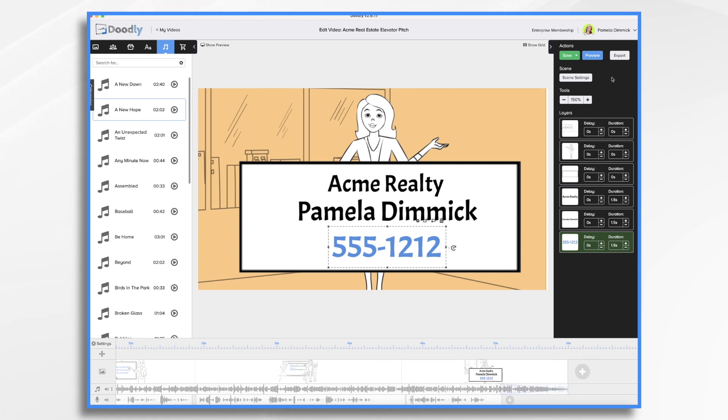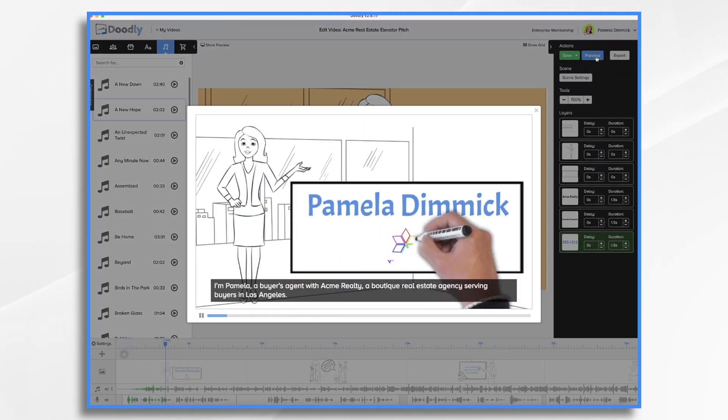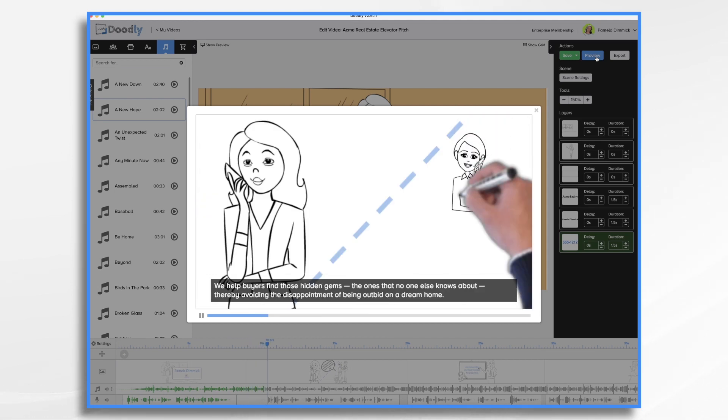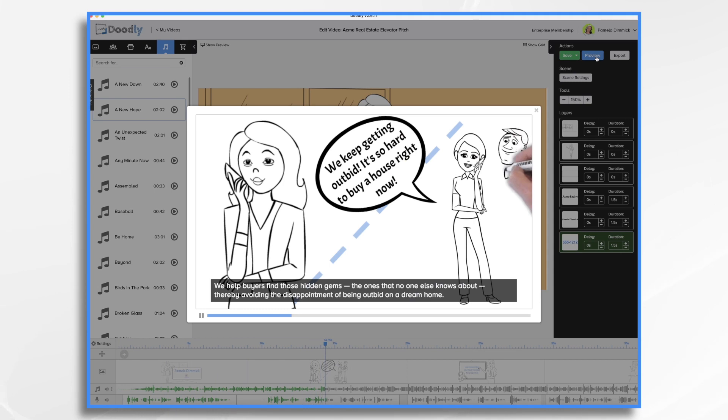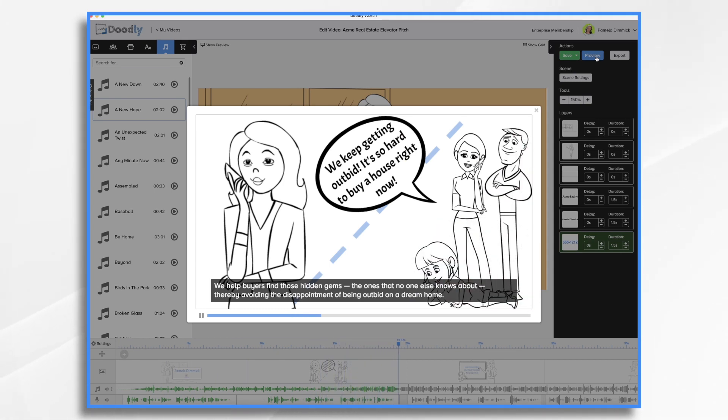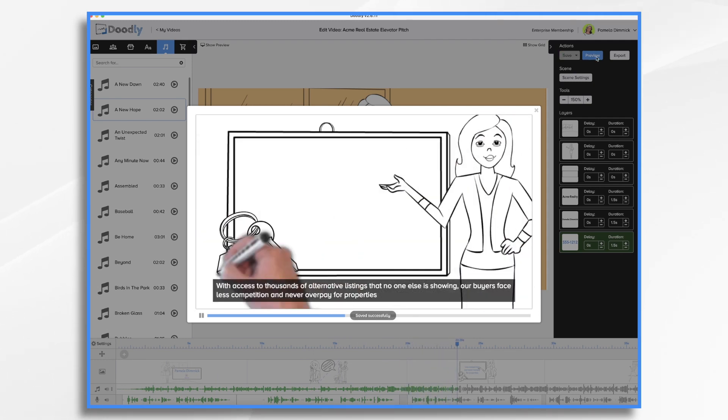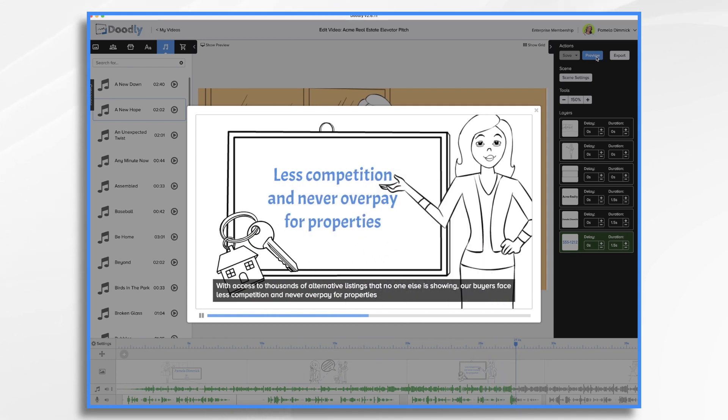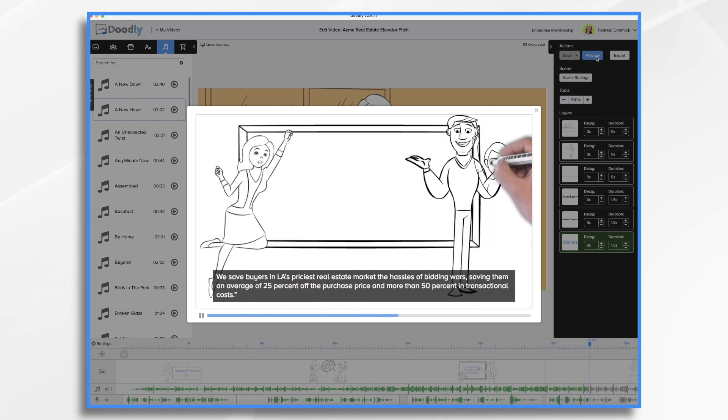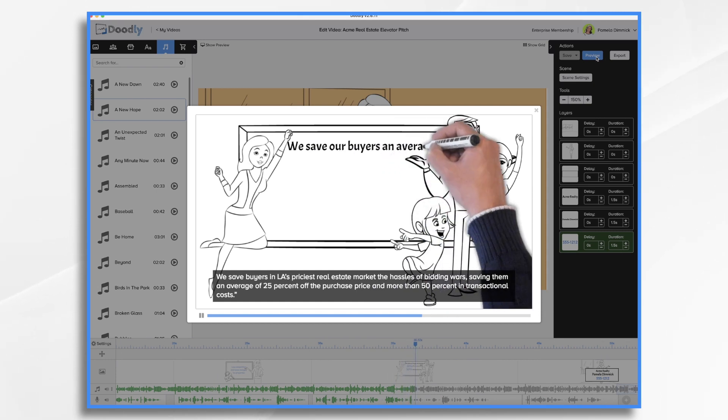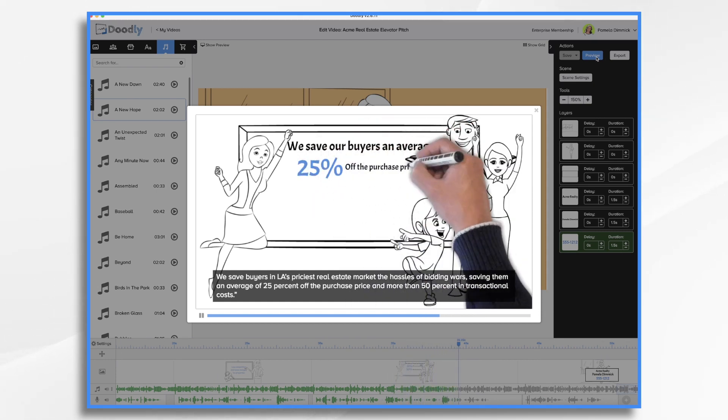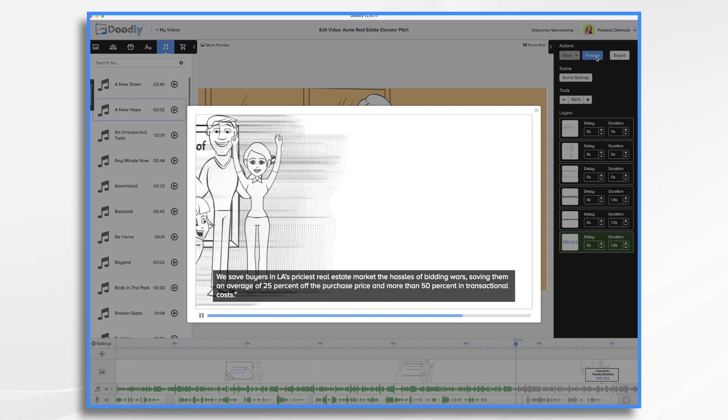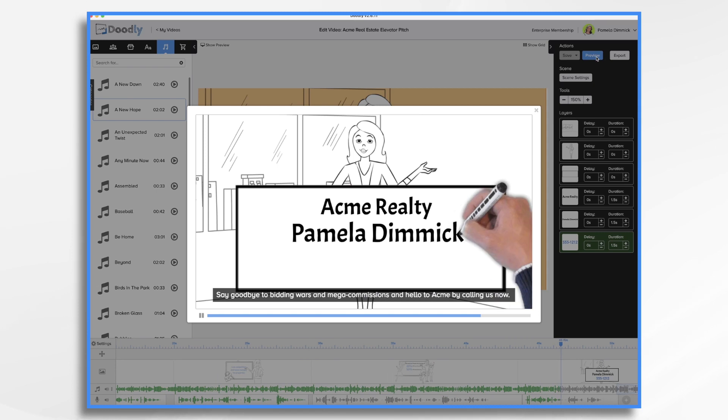So let's go ahead and take a quick look at it and see how it looks. I'm Pamela, a buyer's agent with ACME Realty, a boutique real estate agency serving buyers in Los Angeles. We help buyers find those hidden gems, the ones that no one else knows about, thereby avoiding the disappointment of being outbid on a dream home. With access to thousands of alternative listings that no one else is showing, our buyers face less competition and never overpay for properties. We save buyers in LA's priciest real estate market the hassles of bidding wars, saving them an average of 25% off the purchase price and more than 50% in transactional costs. Say goodbye to bidding wars and mega commissions and hello to ACME by calling us now.